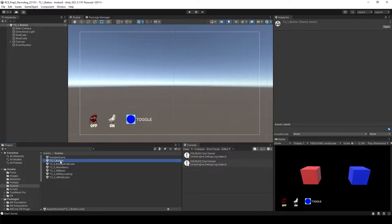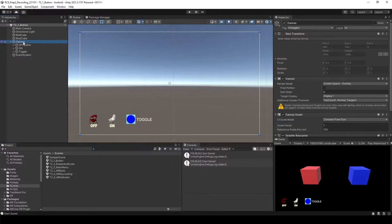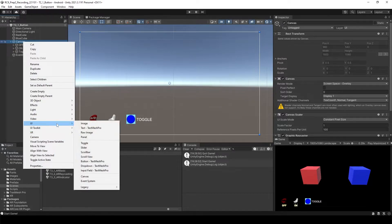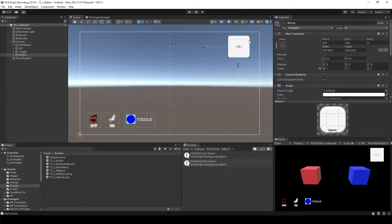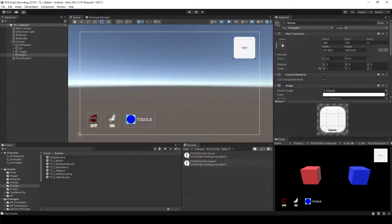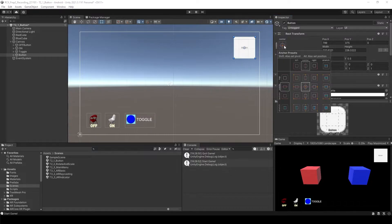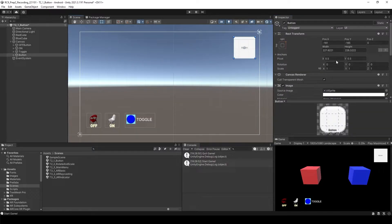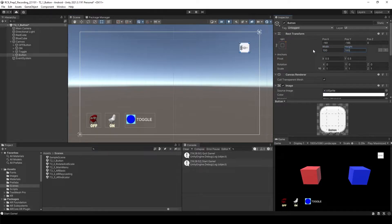This time I will open this button view and then I will create one button. UI and button. And I will make it to the top right. So anchor point select top right. Select the button. Maybe this is a bit too large. Maybe 100 by 100 should be fine.